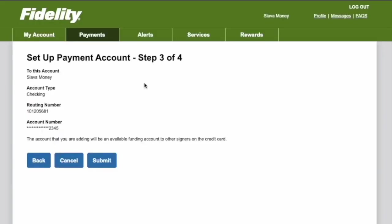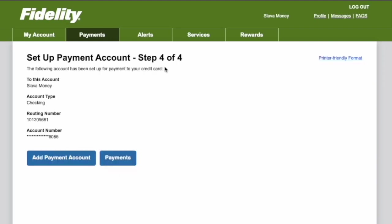On step 3 verify the details and click Submit. Now your checking account for payments to your Fidelity credit card is set up and ready to use.